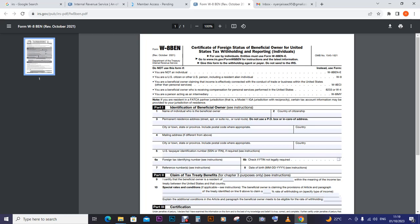So to avoid that, let us learn how to fill this W-8BEN form.